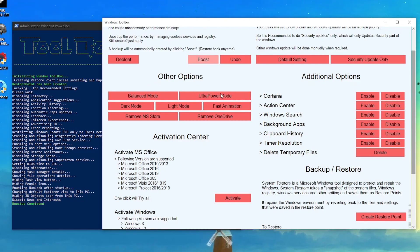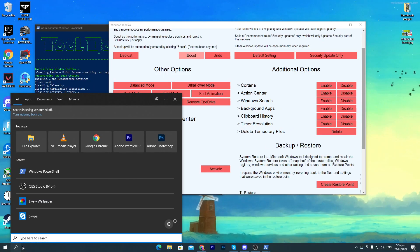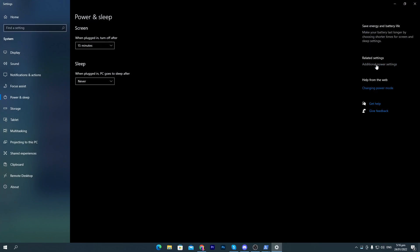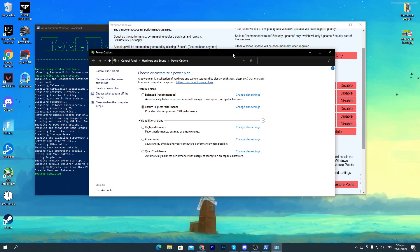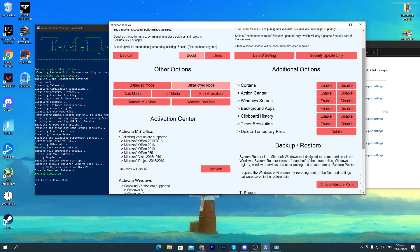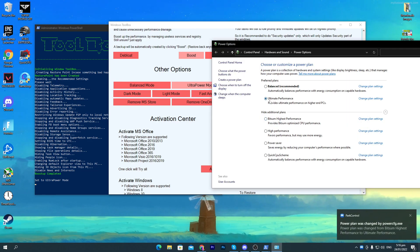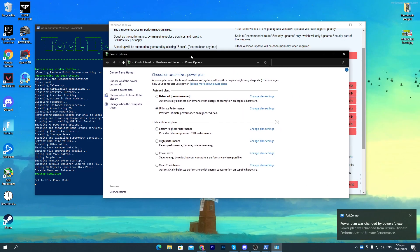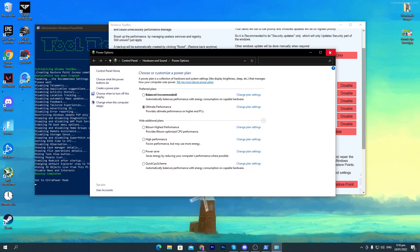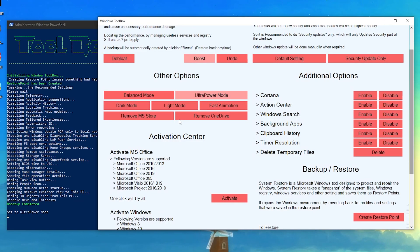Ultra Power mode is for gaming — I suggest you use it. Go to Windows search and type Power Options. Click on Power and Sleep Settings, then go to Additional Power Settings. Here you will find the options. Click on Ultra Power mode and you will find the Ultimate Performance power plan on your PC, which is the best for gaming. Select it and close the power options.